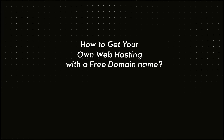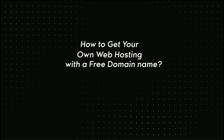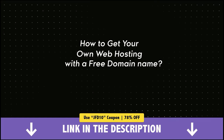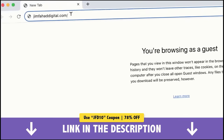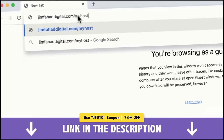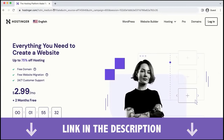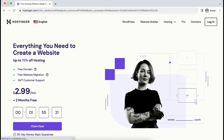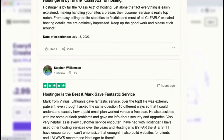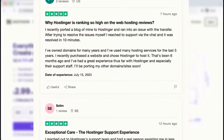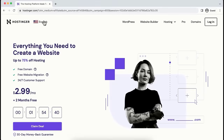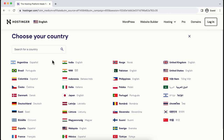To get your own web hosting with a free domain name, click on the very first link in the description, or go to jimfahaddigital.com/myhost. This will take you to a special discounted Hostinger page. Hostinger is, in my opinion, the most affordable and fastest web hosting provider available. Just have a look at their Trustpilot reviews — people are super happy with their hosting speed, affordable pricing, and customer support. You can also change the language from here if you want.